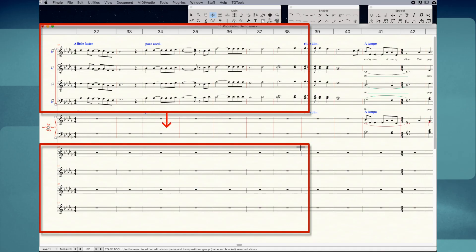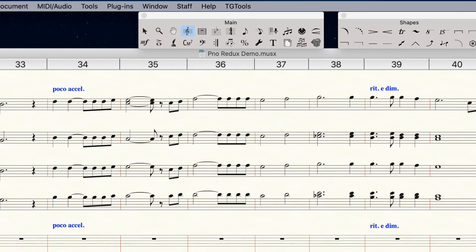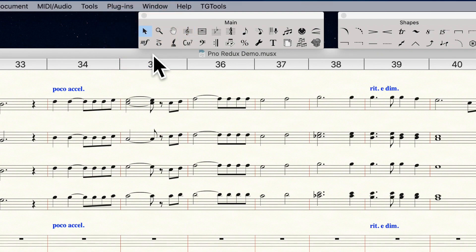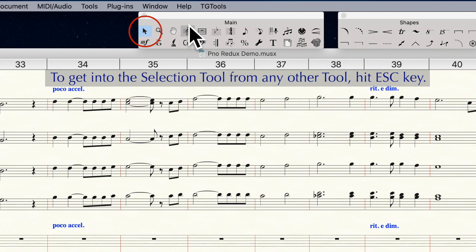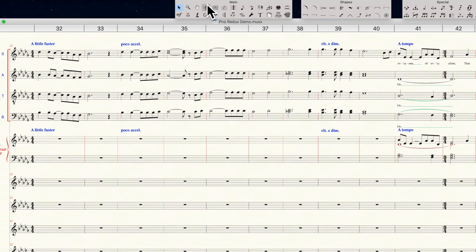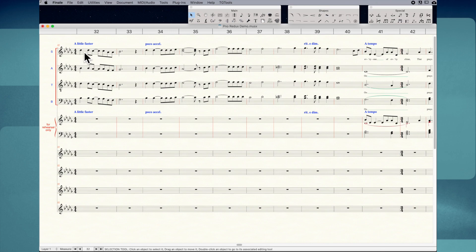Next, I'm going to copy the soprano, alto, tenor, bass pitches from measures 32 through 38 into the new workspace. One way you can do that is to click and drag. For this, we need to get into the Selection tool — you can click on the pointer icon in the main tool palette, or you can press the Escape key. I'm going to get back into the Staff tool, and now when I press the Escape key, it switches me to the Selection tool. I'm going to click in the first measure of the soprano part so that it's highlighted.